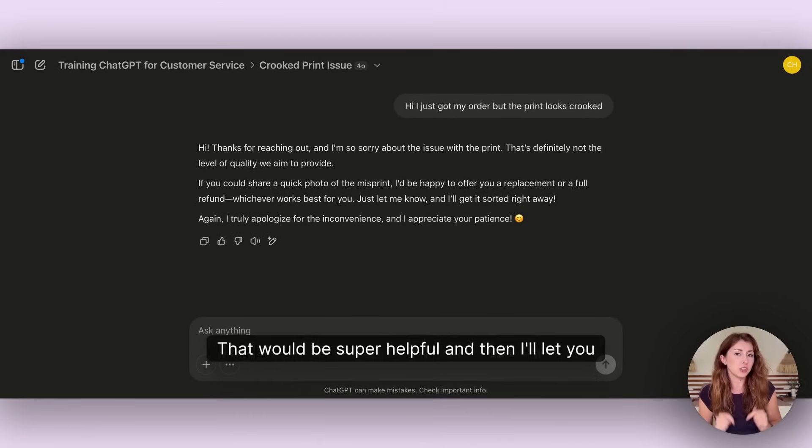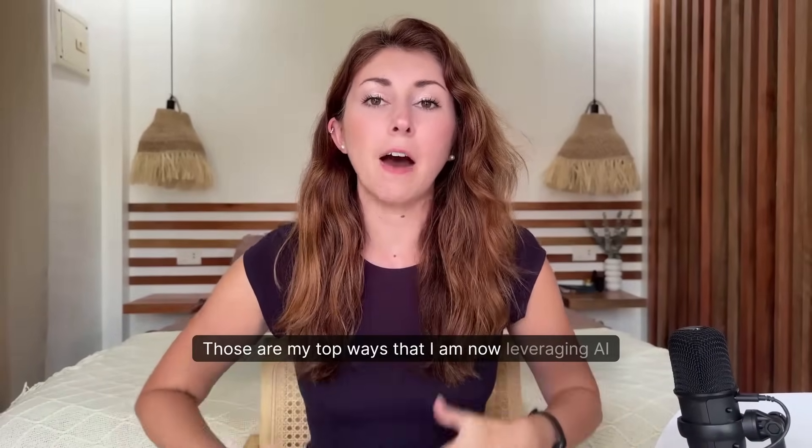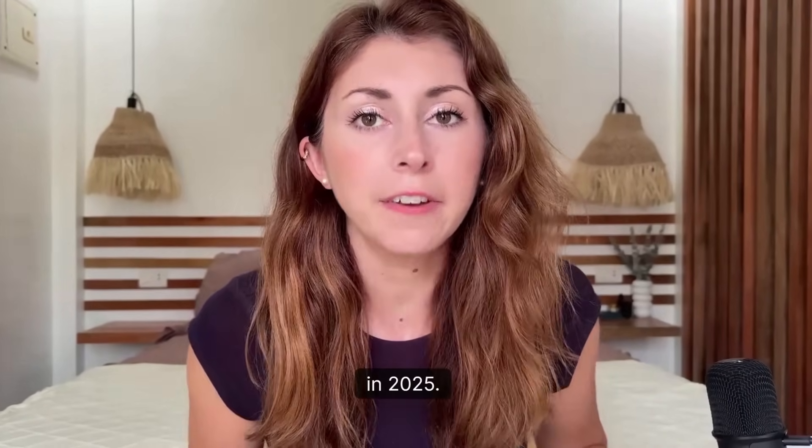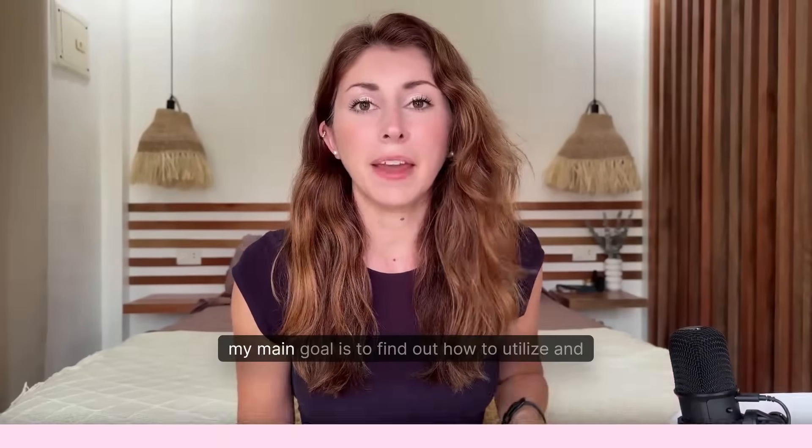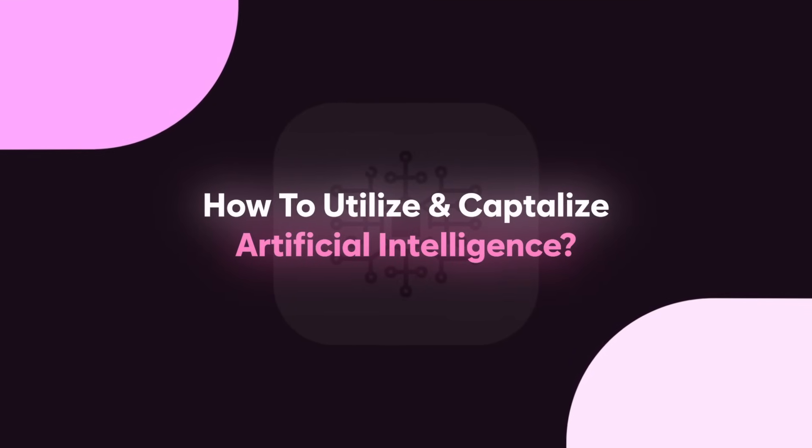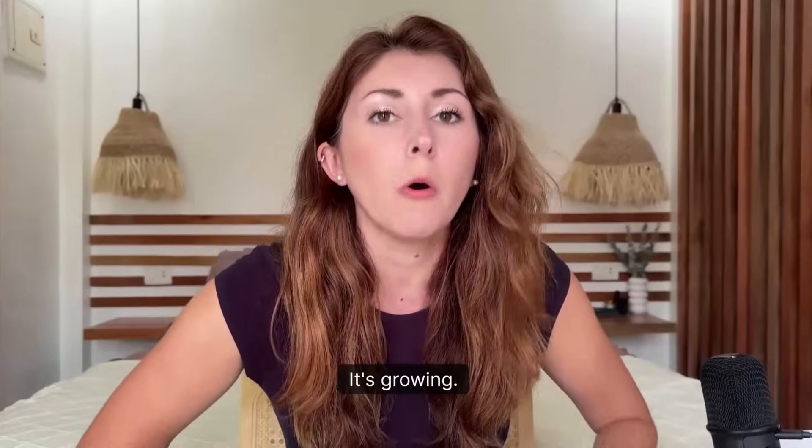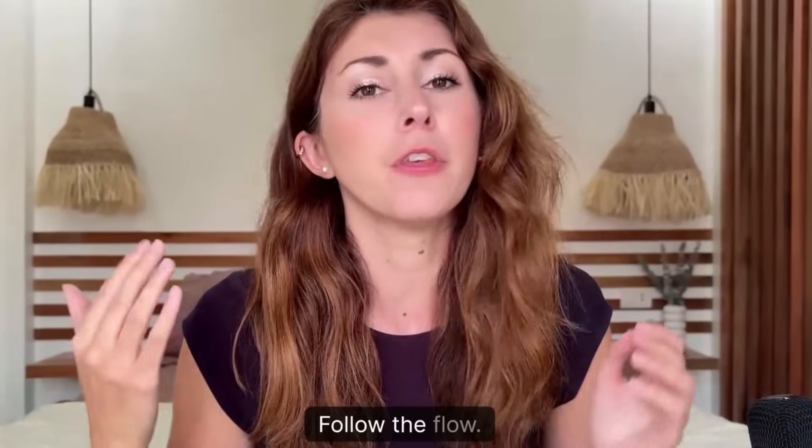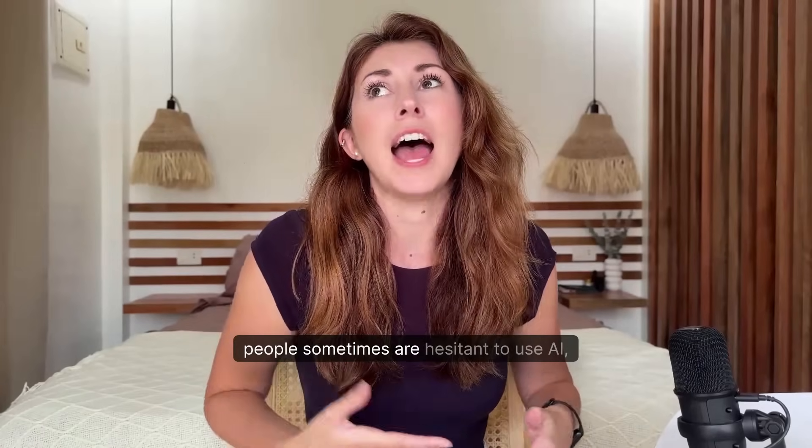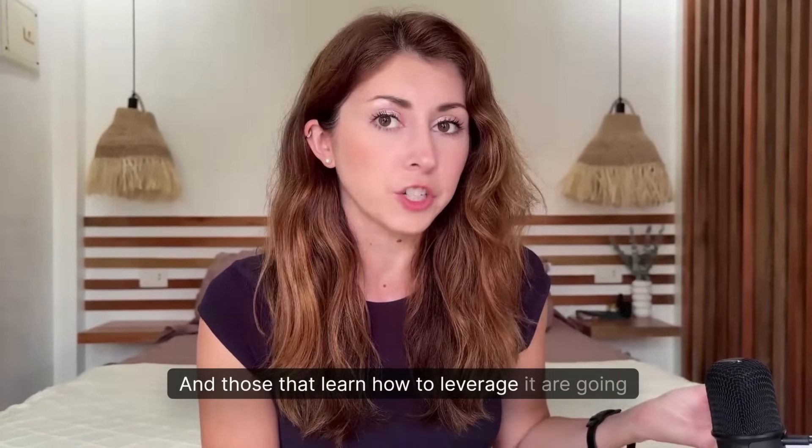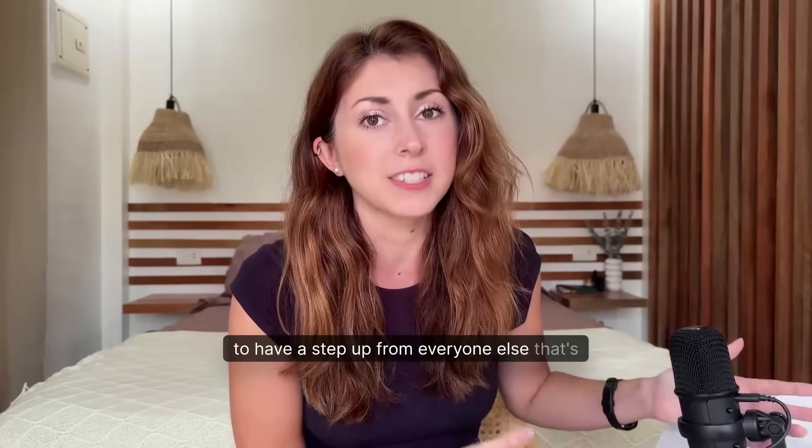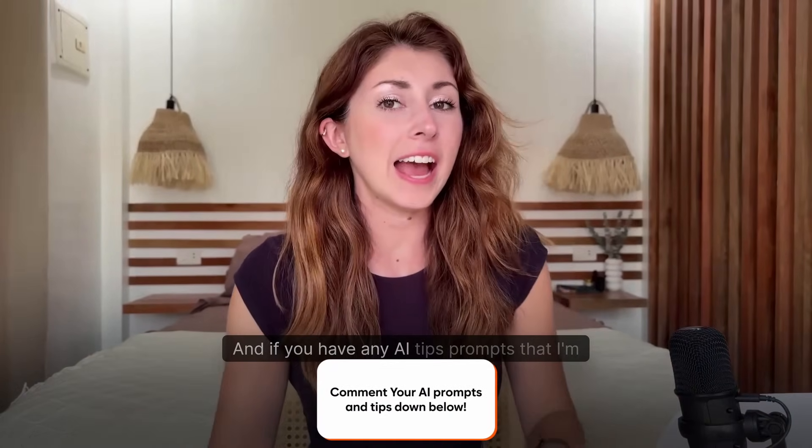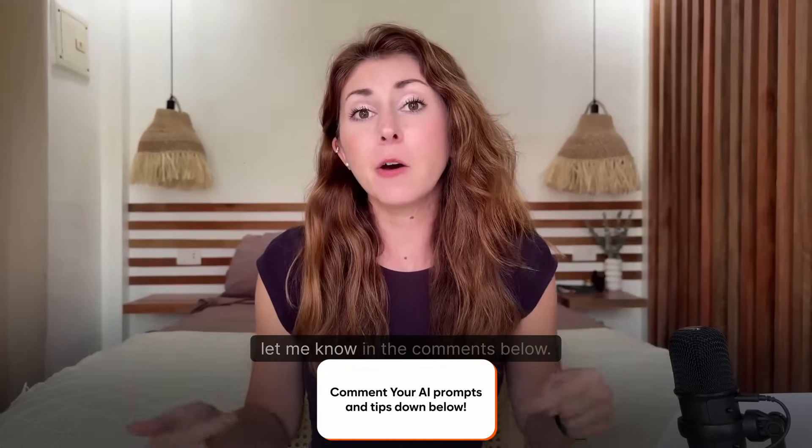Those are my top ways that I am now leveraging AI in 2025. I have said in 2025 my main goal is to find out how to utilize and really capitalize on AI. It's growing, it's here, we can't fight it. Follow the flow, people. Sometimes people are hesitant to use AI, but it's not going anywhere, and those that learn how to leverage it are going to have a step up from everyone else that's hesitant.